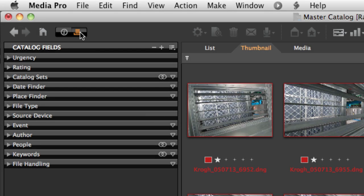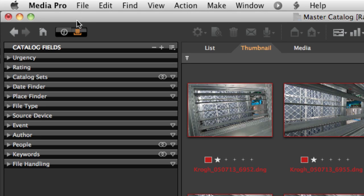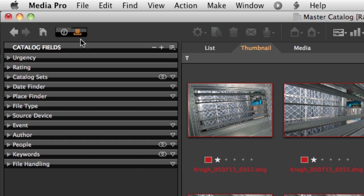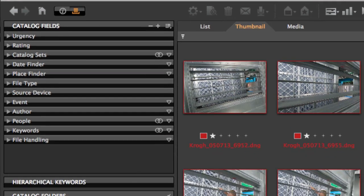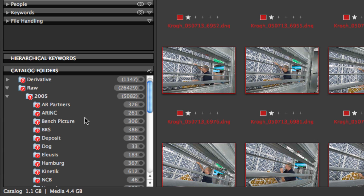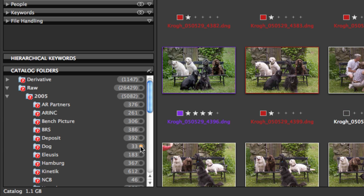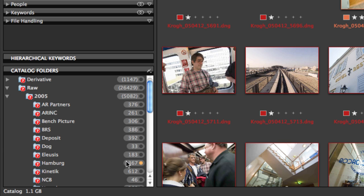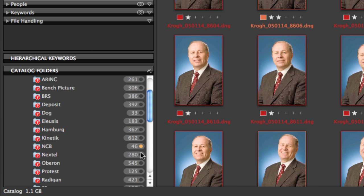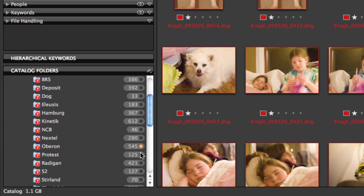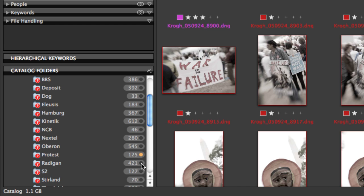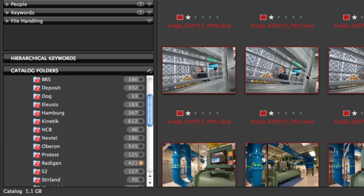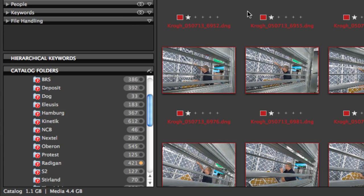I've got Media Pro's organized panel showing, which you can access or hide by this item right up here. Down in the bottom in the catalog folders area we can see all of the folders that have cataloged images that are on this hard drive, and I can go through and look at any of the images in any of these particular folders by simply clicking on it and then scrolling through the images.